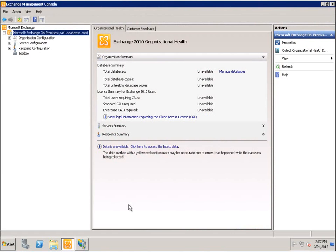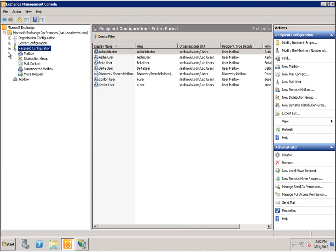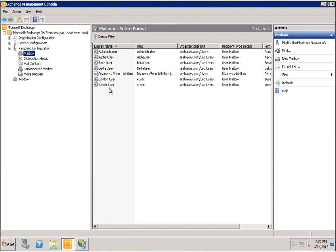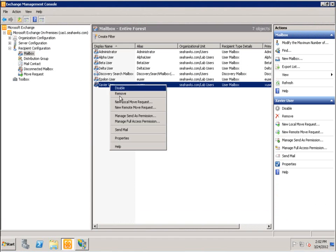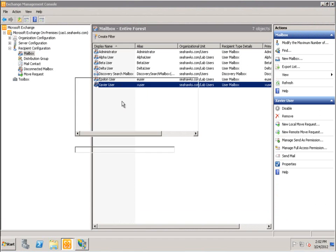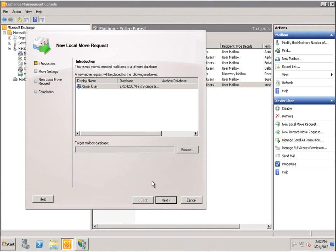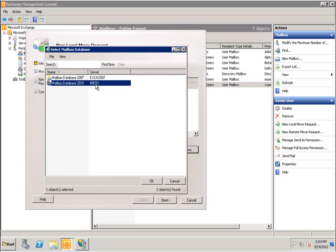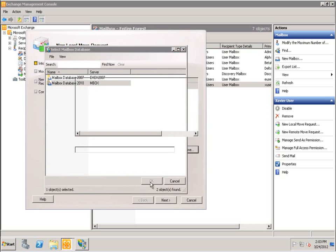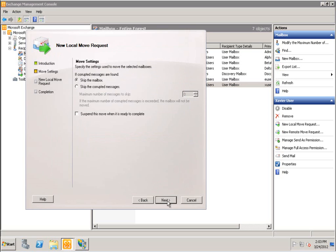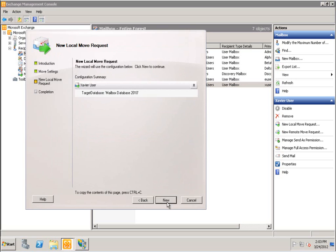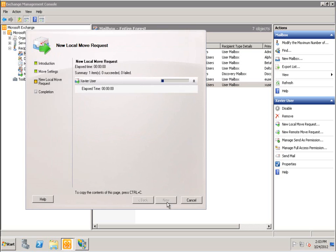As we saw in the last login test, both users were able to successfully access their mailboxes. But what happens when the user's mailbox migrates from Exchange 2007 to 2010? To find out, we'll use the Exchange Management Console to migrate our legacy user Xavier to Exchange 2010.